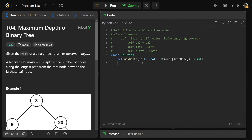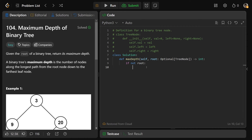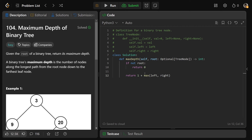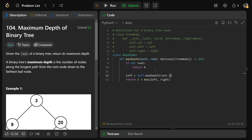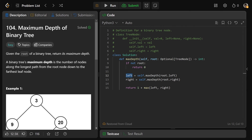Let's write the code. The base case: if we're not a valid root, we return zero — no height. Otherwise, we get the left value with a recursive call: self.maxDepth(root.left), and the right with self.maxDepth(root.right). Then we return one plus the maximum of the left and the right.